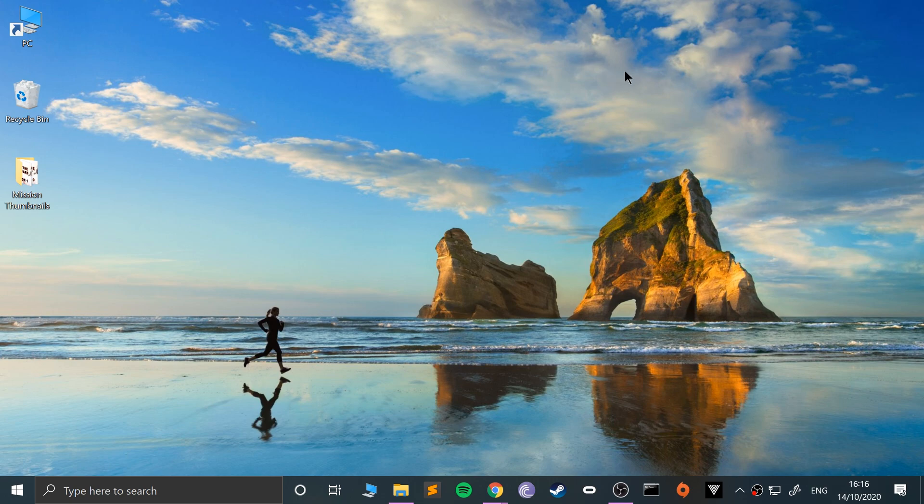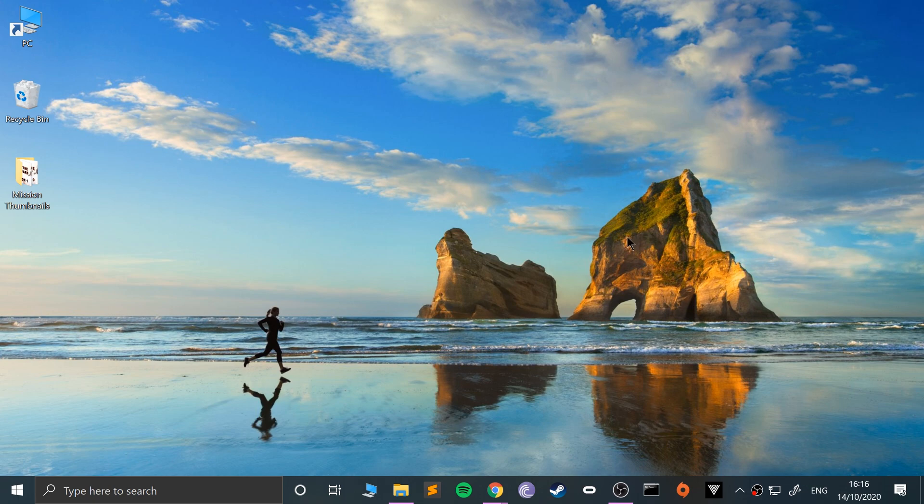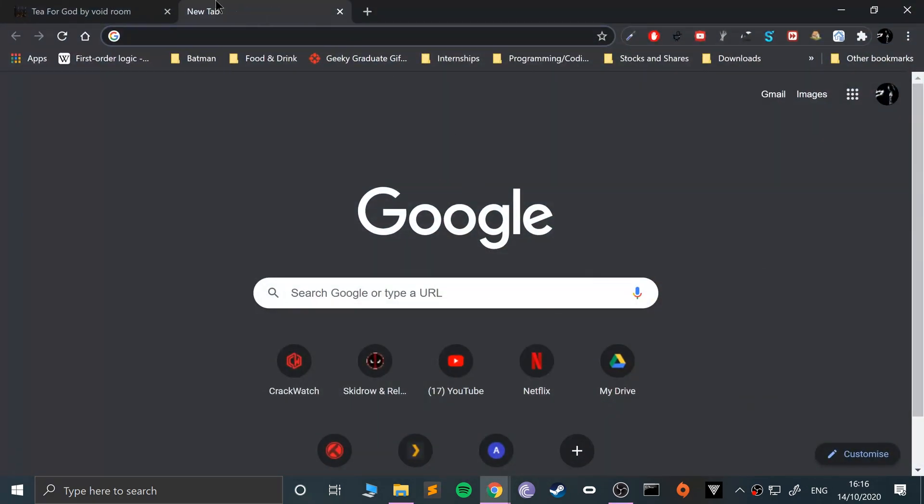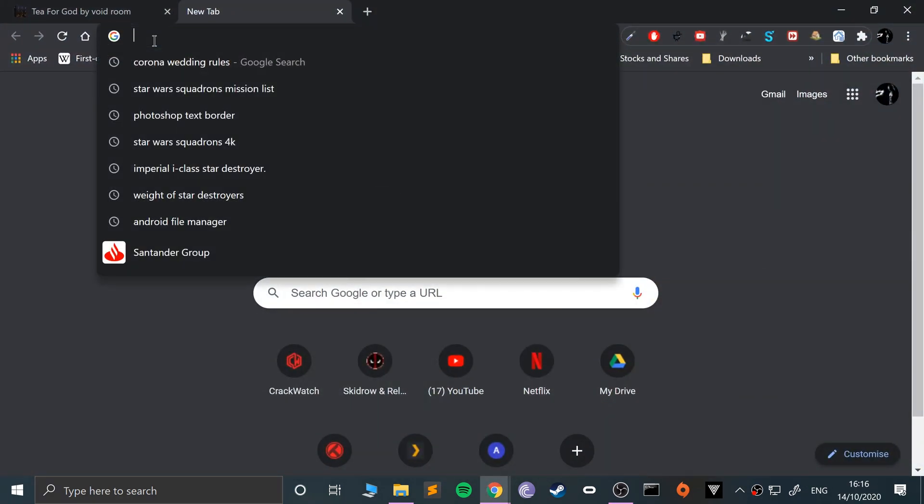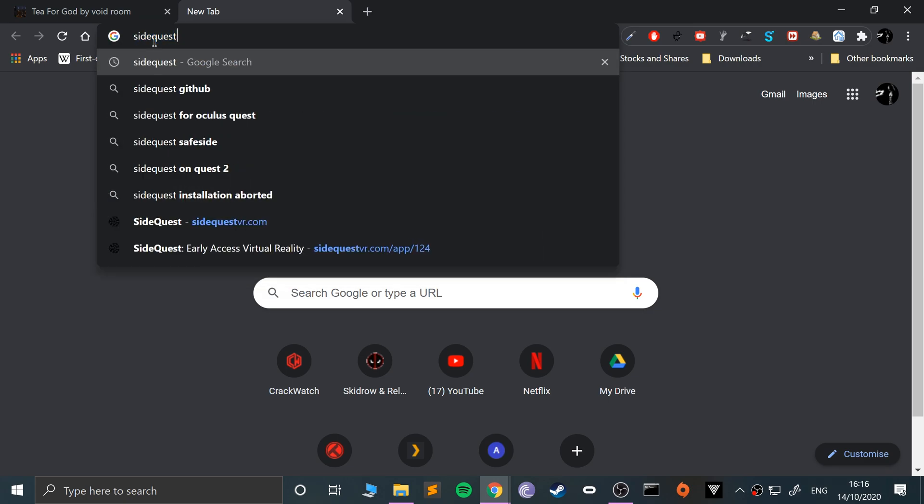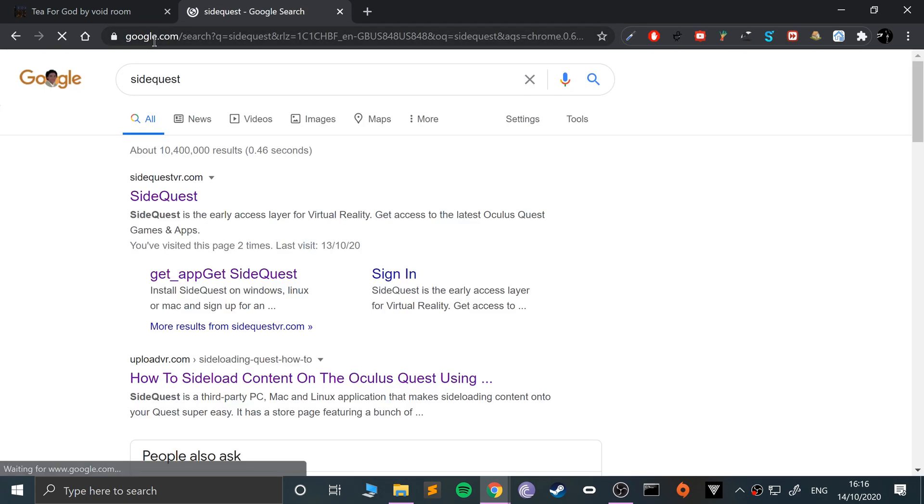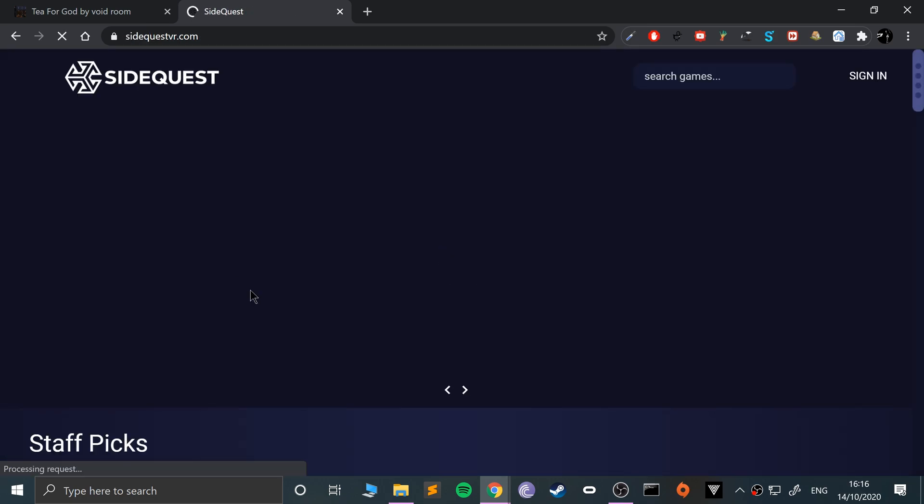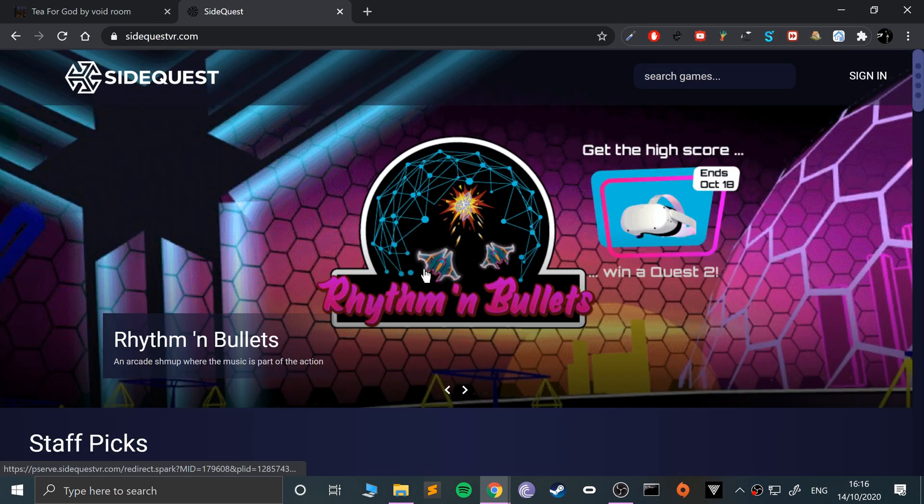This assumes you've already set up your Oculus Quest or Go device. I recommend you have it updated to the latest version. What you want to do is go to Google and literally Google SideQuest. This is a much better way of doing it than using some sort of ADB installer - it's a lot cleaner and easier.